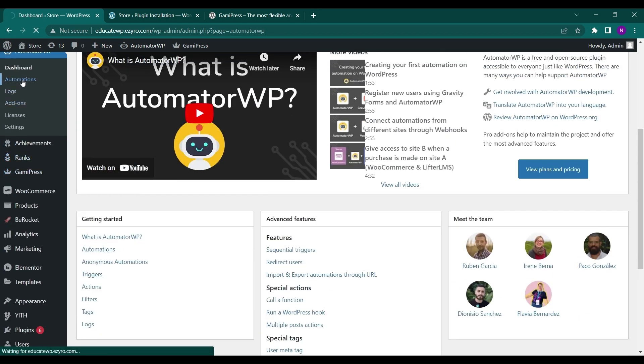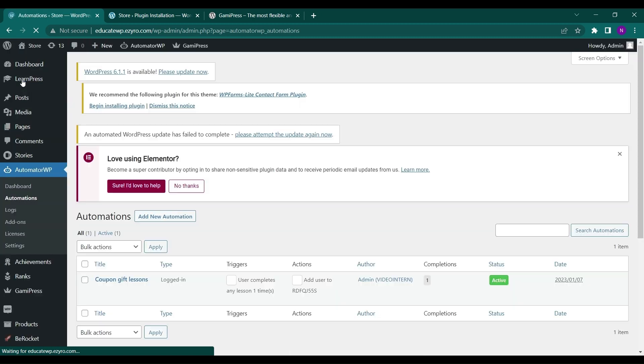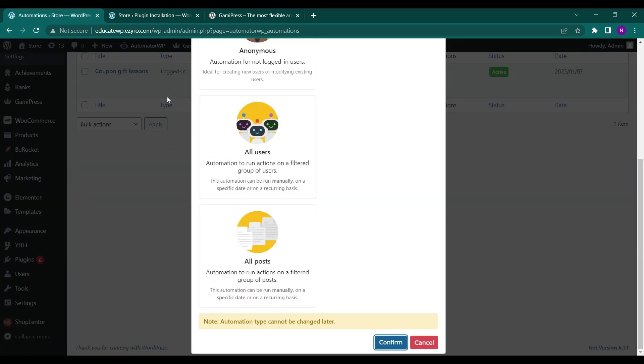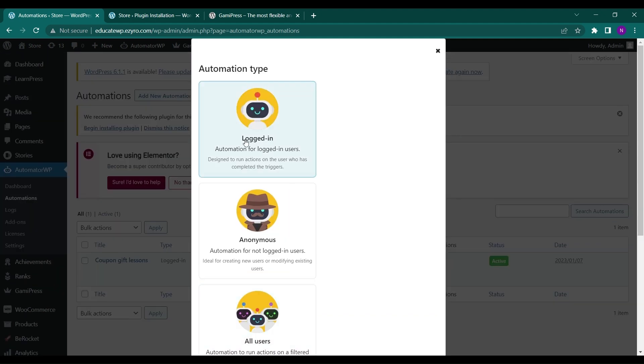And I will click on add new automations. And I will click on add new automation, just click on logged in users. So automation for logged in users only and click on confirm.